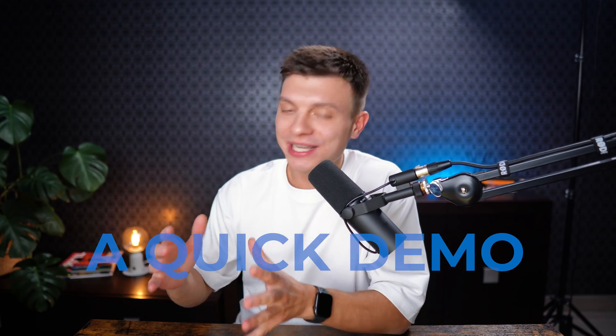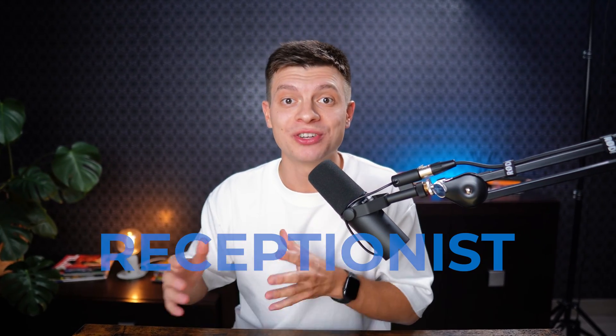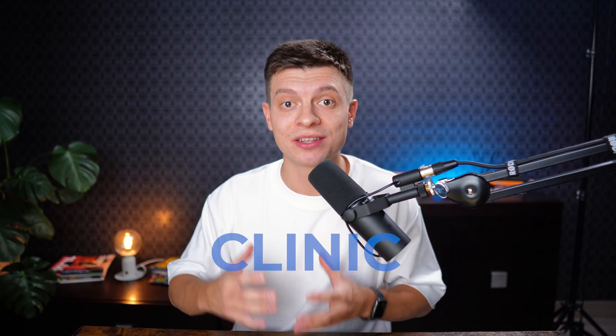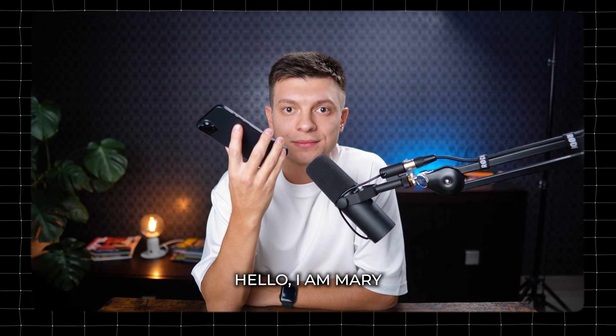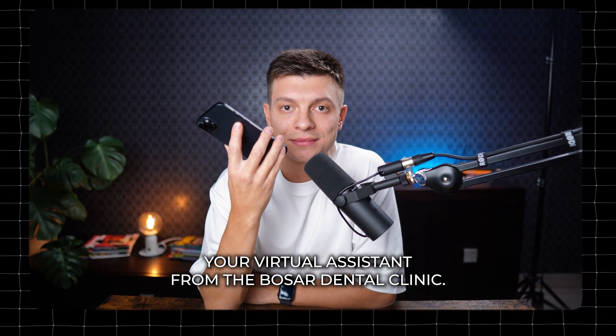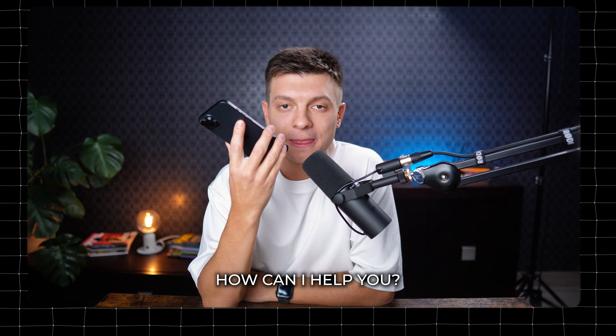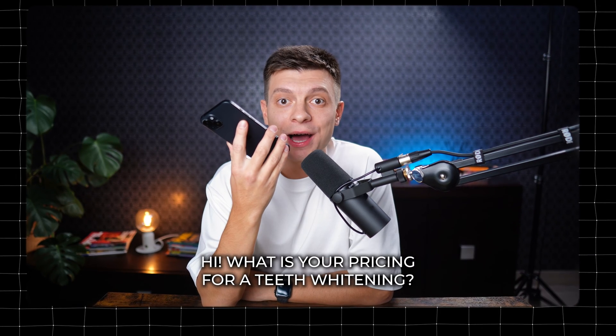Hey guys, let's start with a quick demo of me talking to an AI voice receptionist at a dental clinic. Hello, I am Mary, your virtual assistant from the Basar Dental Clinic. How can I help you?